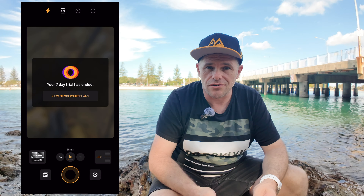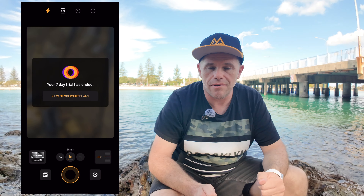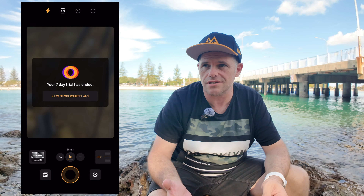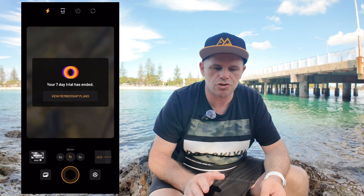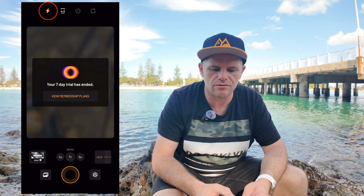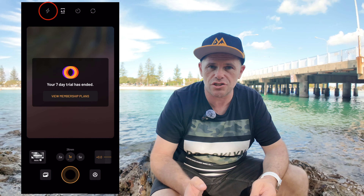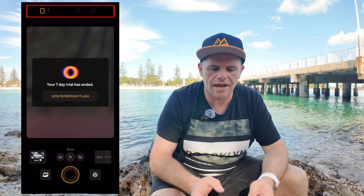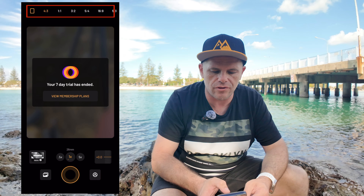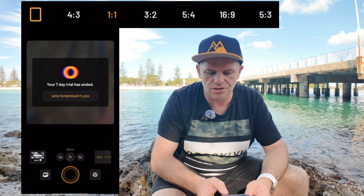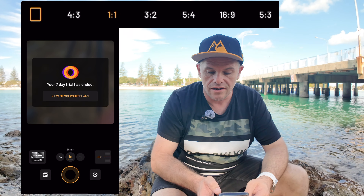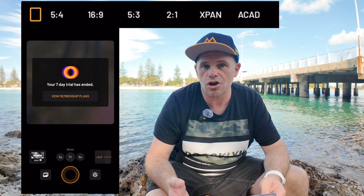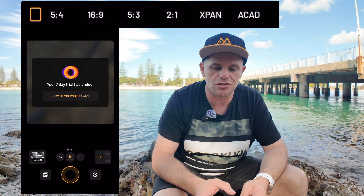As you will see from this screen, I've expired my membership already, but I can still show you all the things. First of all, you can have control over a flash — you can put your flash on or off. You can then choose what aspect ratio you want, from 4:3 to 1:1, 3:2, 5:4, 16:9, 5:3, and the list goes on and on. So you can choose the option that best suits you.